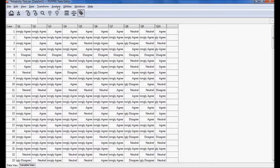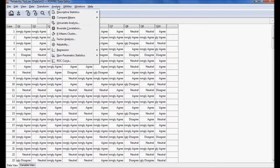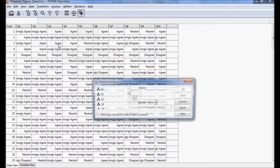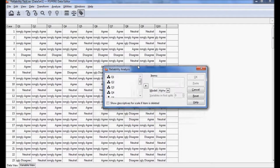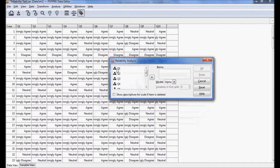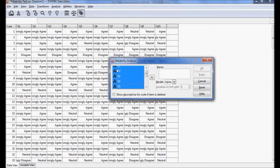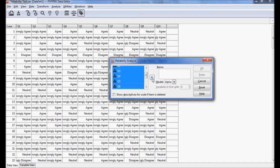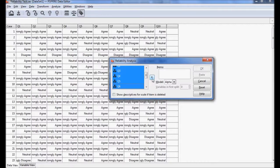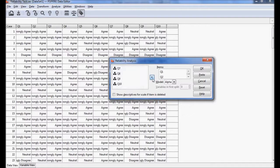We go for Reliability. Now I am going to include only those variables which I want to check the reliability. I have selected six variables and transferred from left side to right. Alpha model is taken and I simply say OK.